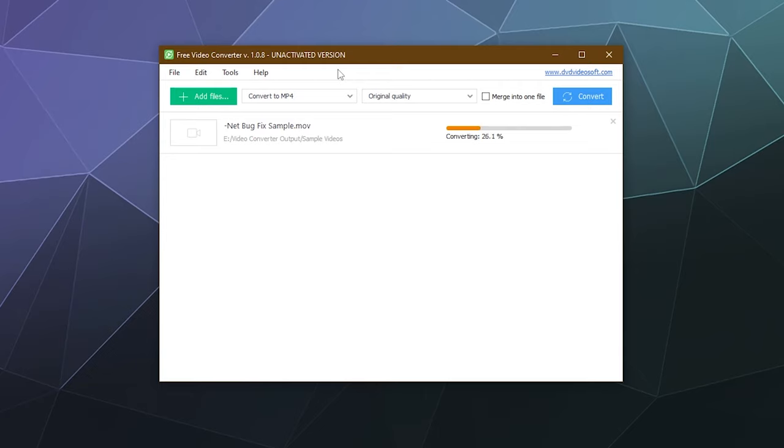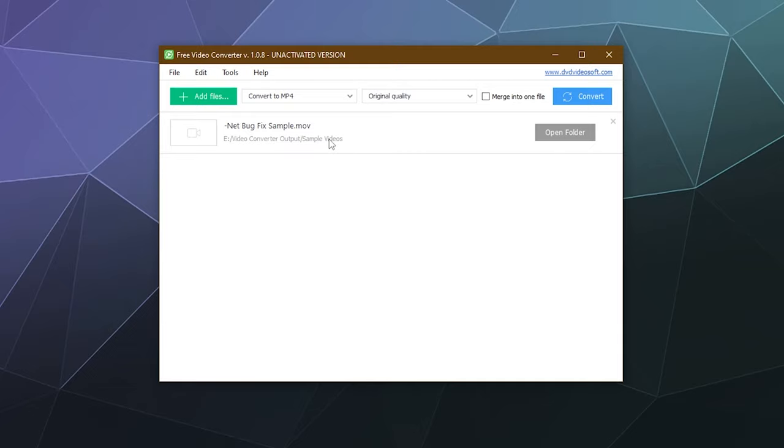All right, this didn't take too long to convert this video. It only took a little over three minutes and the original video was only just under three minutes itself. So that's not a bad turnaround time for converting the video from MOV to MP4, although your mileage may vary depending on length of video and also video file type.